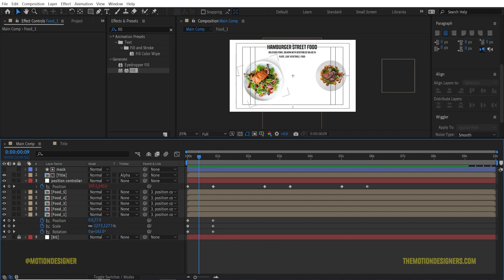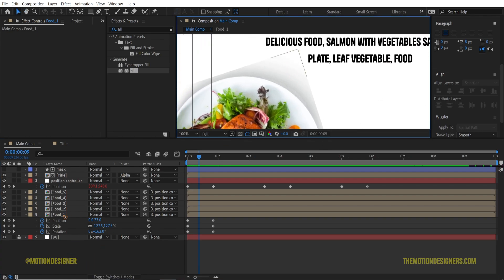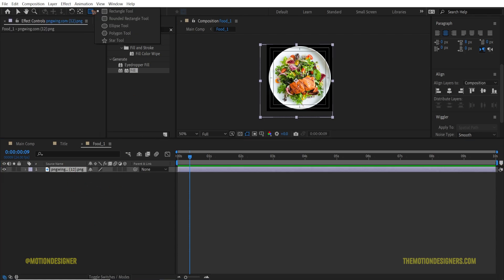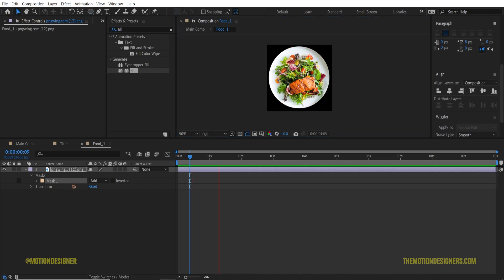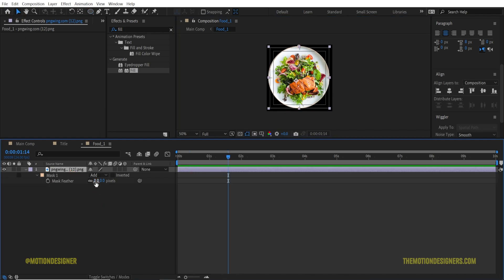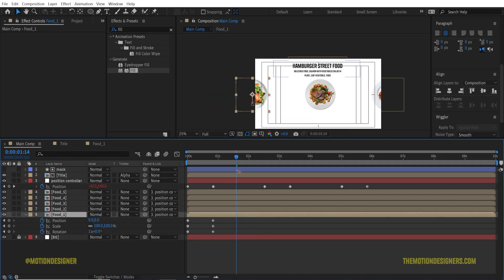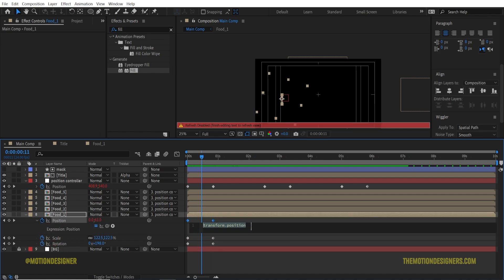For foot one, you can see there are some unwanted shadows. To fix that, go inside the pre comp, select the layer, grab the Ellipse tool, and draw a mask around the foot. Hit F to bring up the Mask Feather option and feather it about 10 pixels. Go back to the main composition and you'll see that fixes the shadow issue.